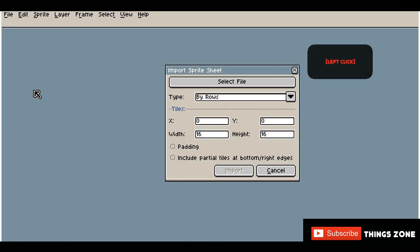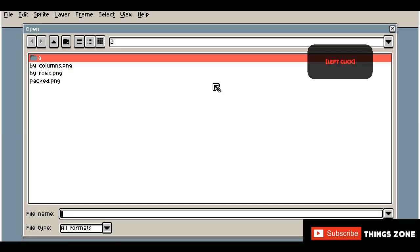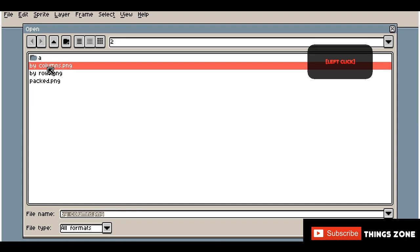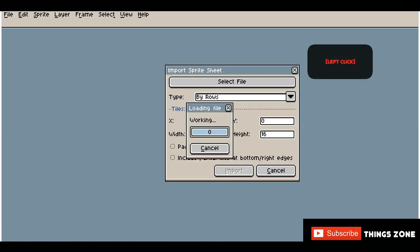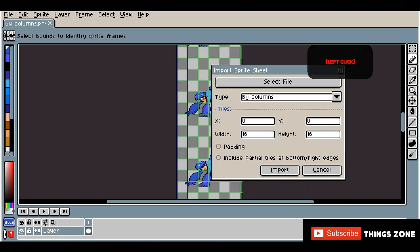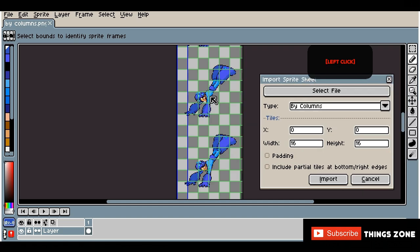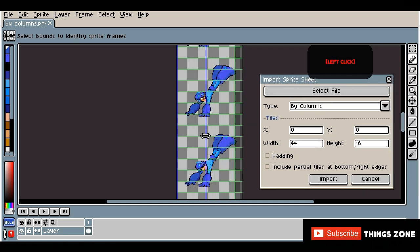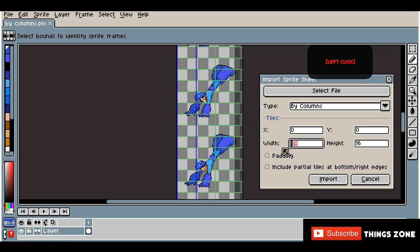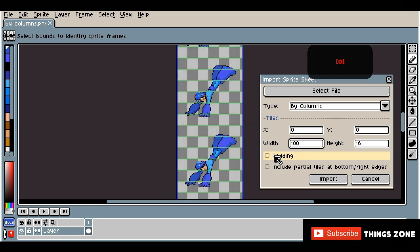Welcome to this Aseprite tutorial. Today we'll learn how to easily import a sprite sheet using the three most common modes: row, column, and block. In this example, we'll use a 100 by 100 pixel sprite, but remember that these values must be adapted to the size of your sprite. Follow the steps to learn how to do it correctly.